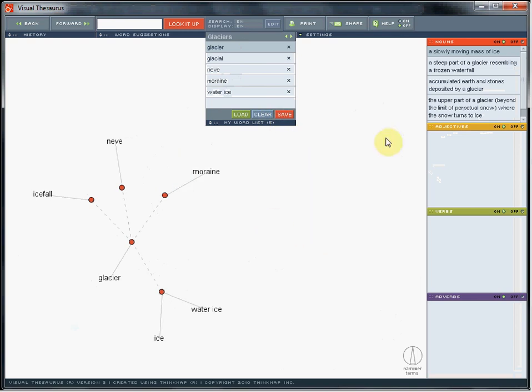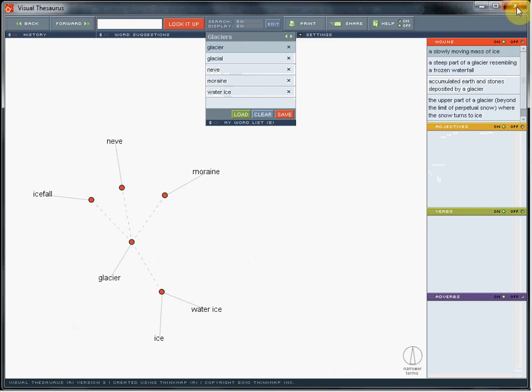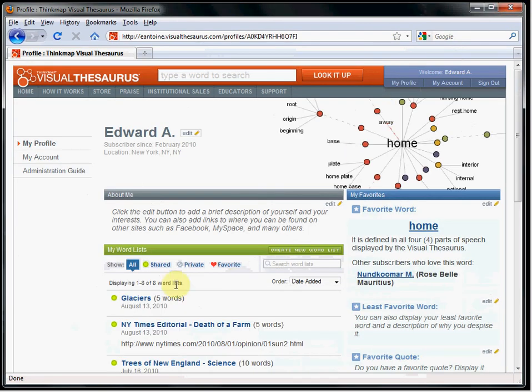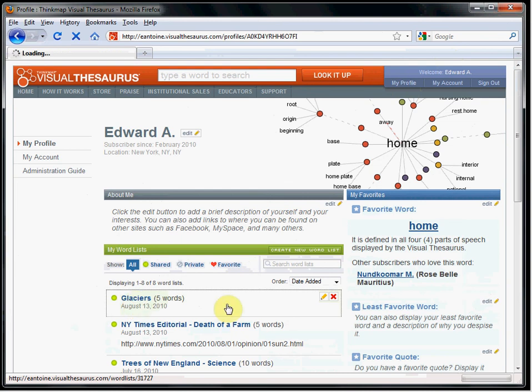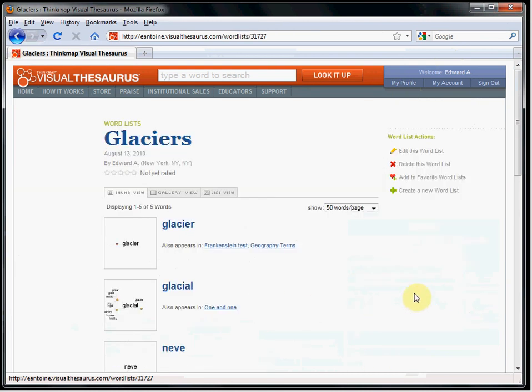In your profile, you'll see the list now contains the additional words. Click on the list.